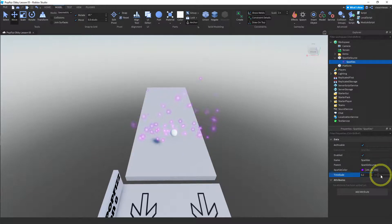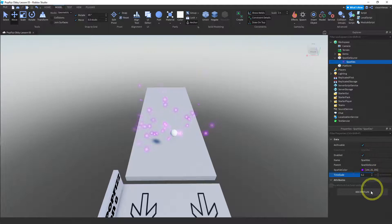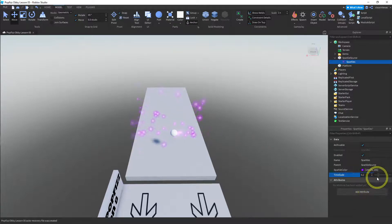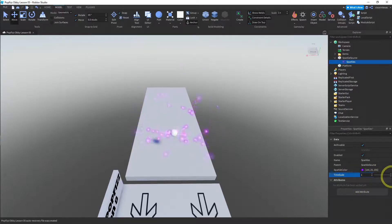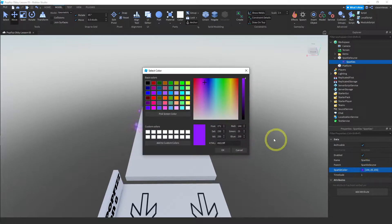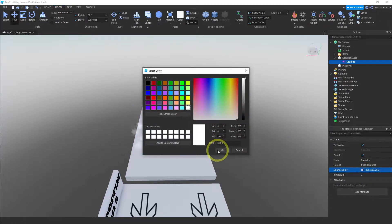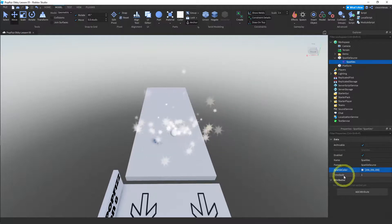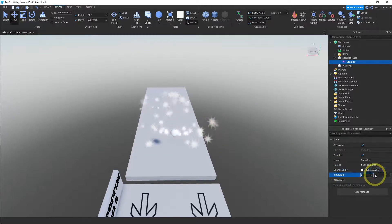I'm going to change it back to 1 and then the only thing we can change is the color. So I'm just going to make these white. But I do like that time scale, that time scale is pretty neat.